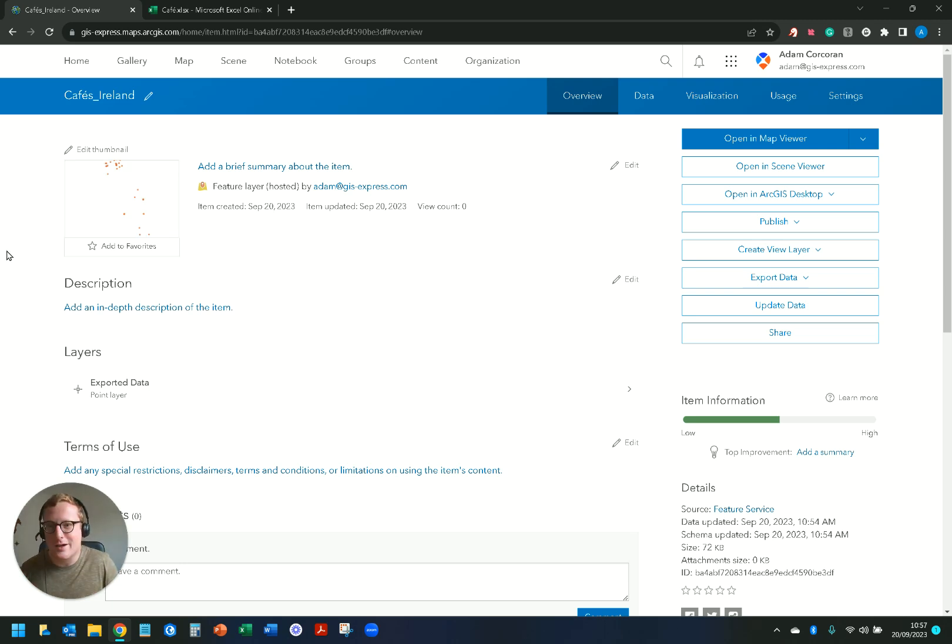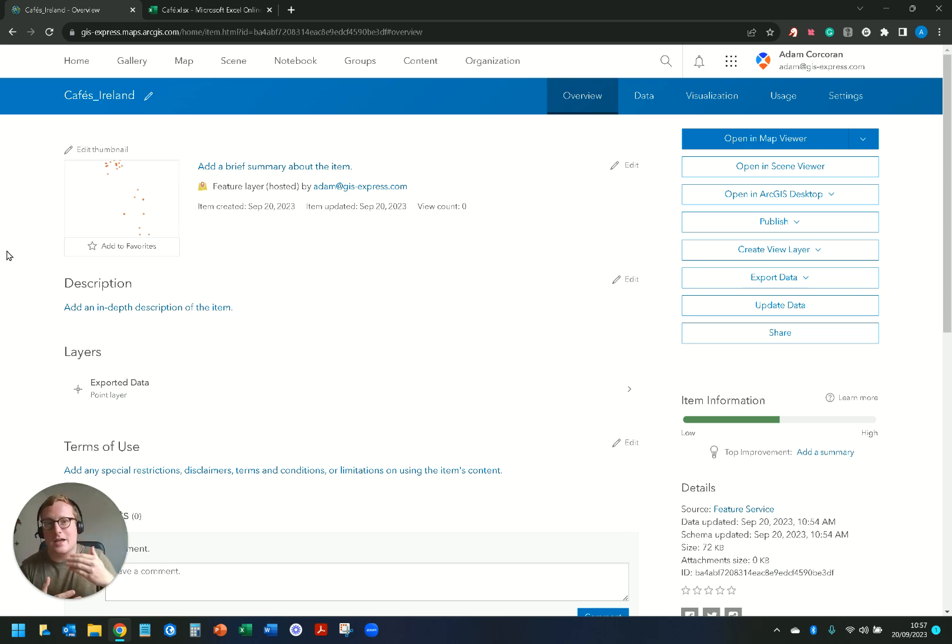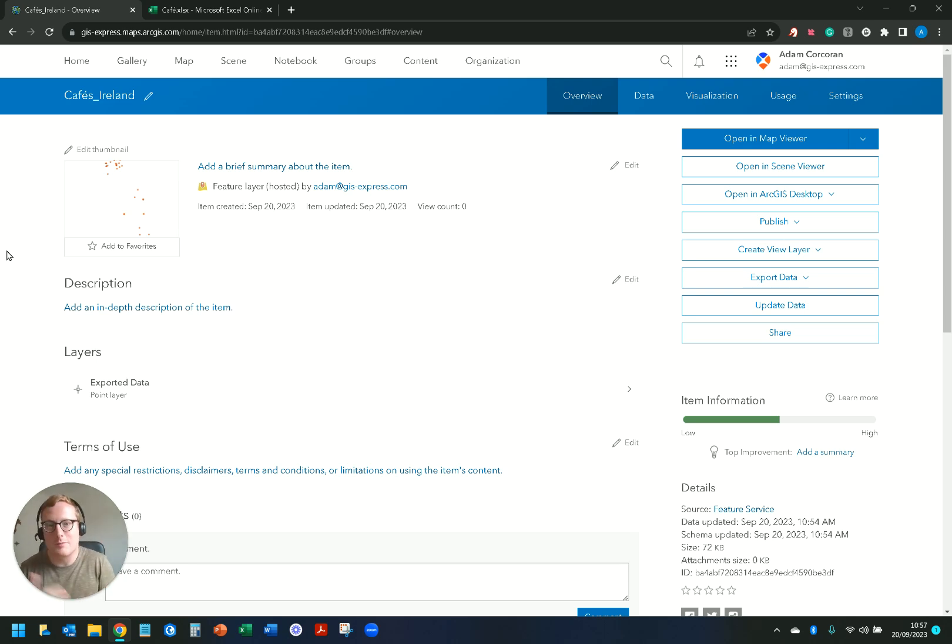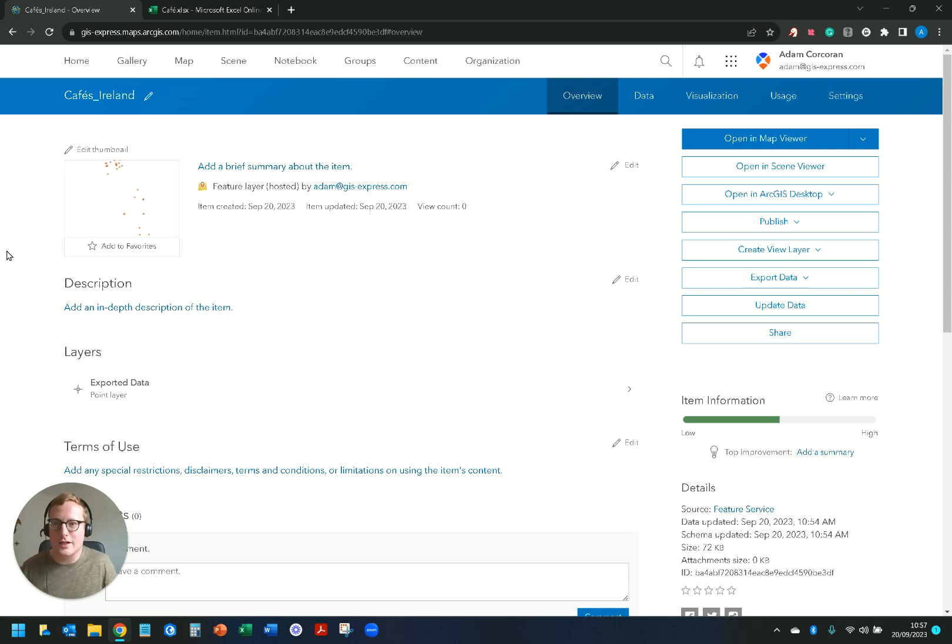If you want to reach out to me my email address is Adam, A-D-A-M at GIS hyphen express dot com. I'll leave it in the description of this video. If you want to reach out to me please do. But hopefully that helps you on your GIS travels this week and best of luck with it.